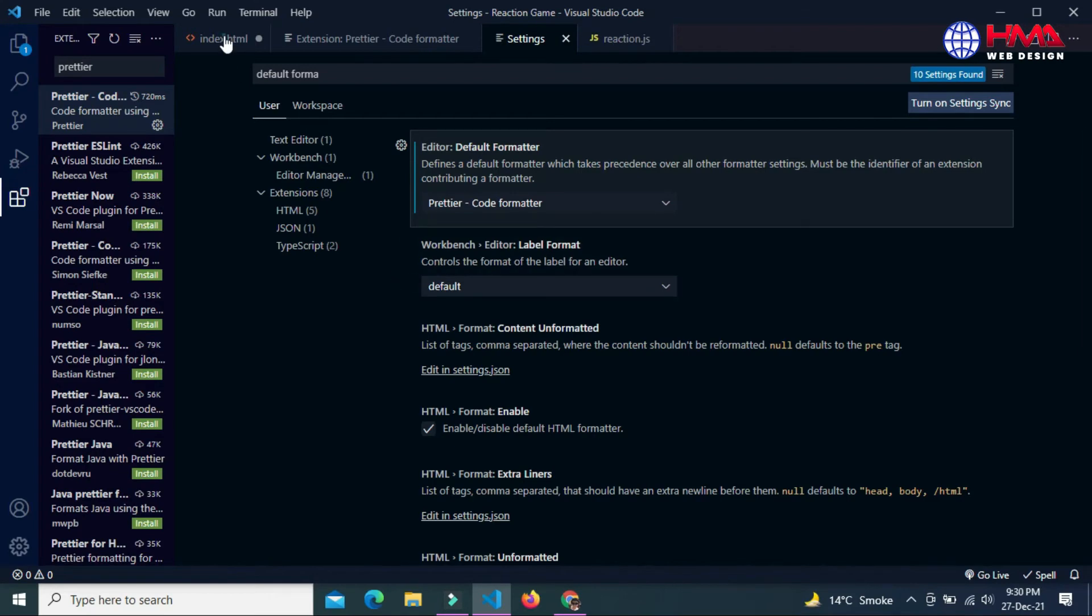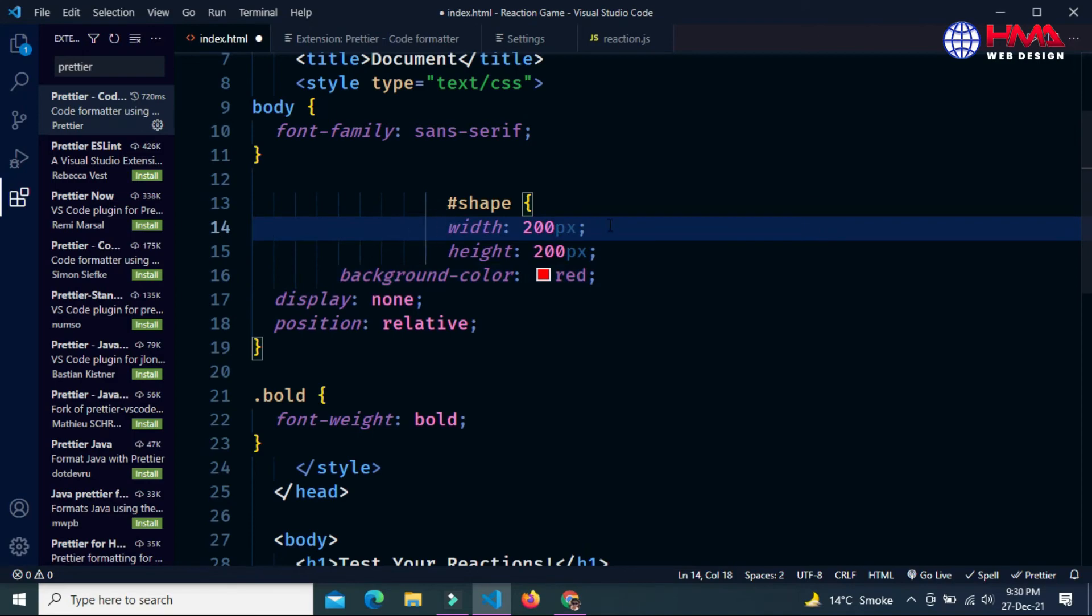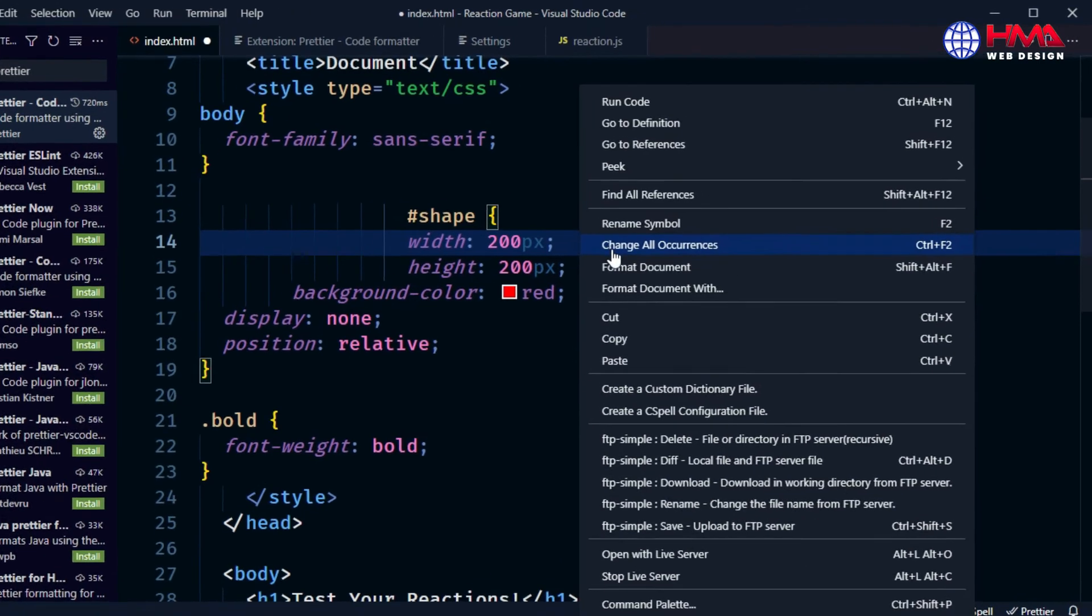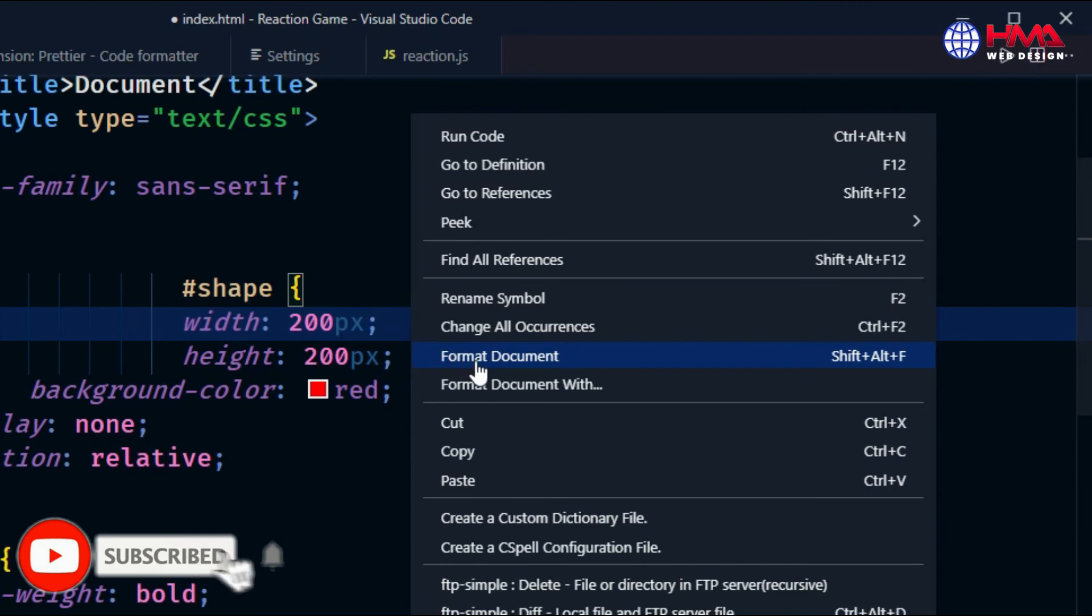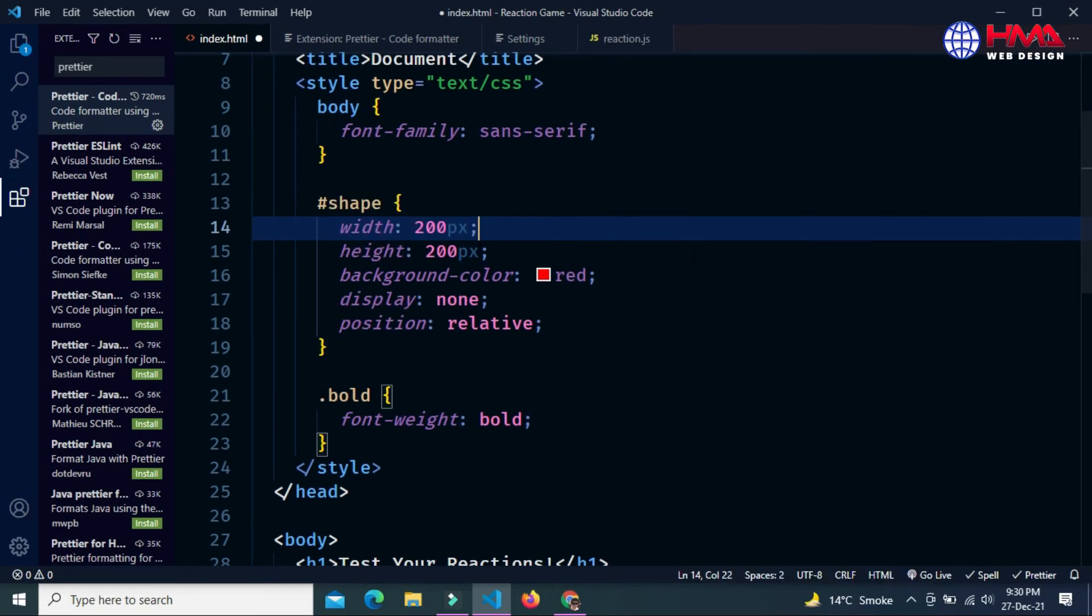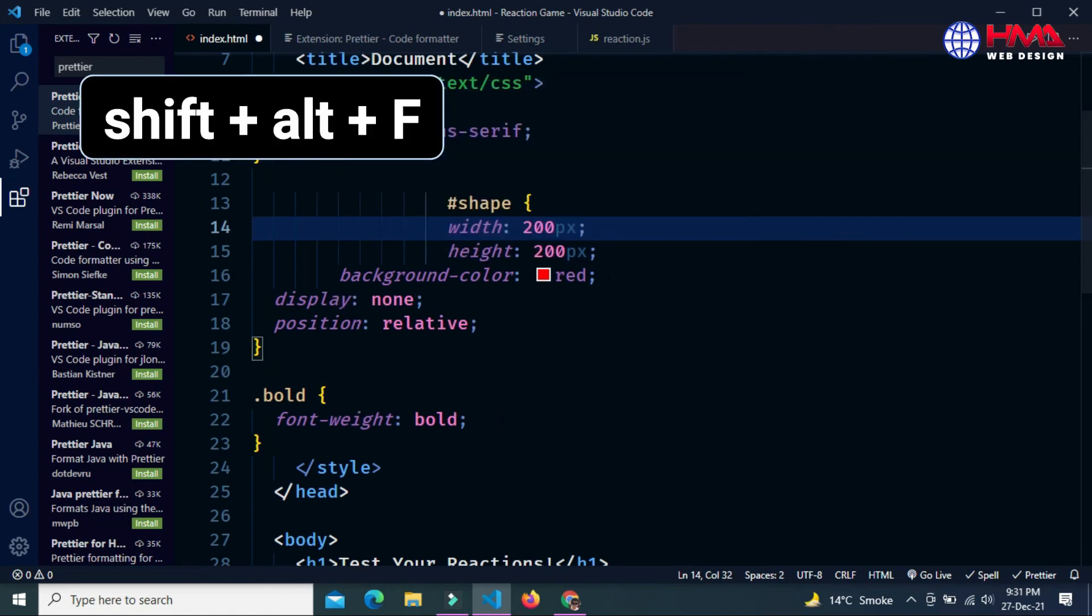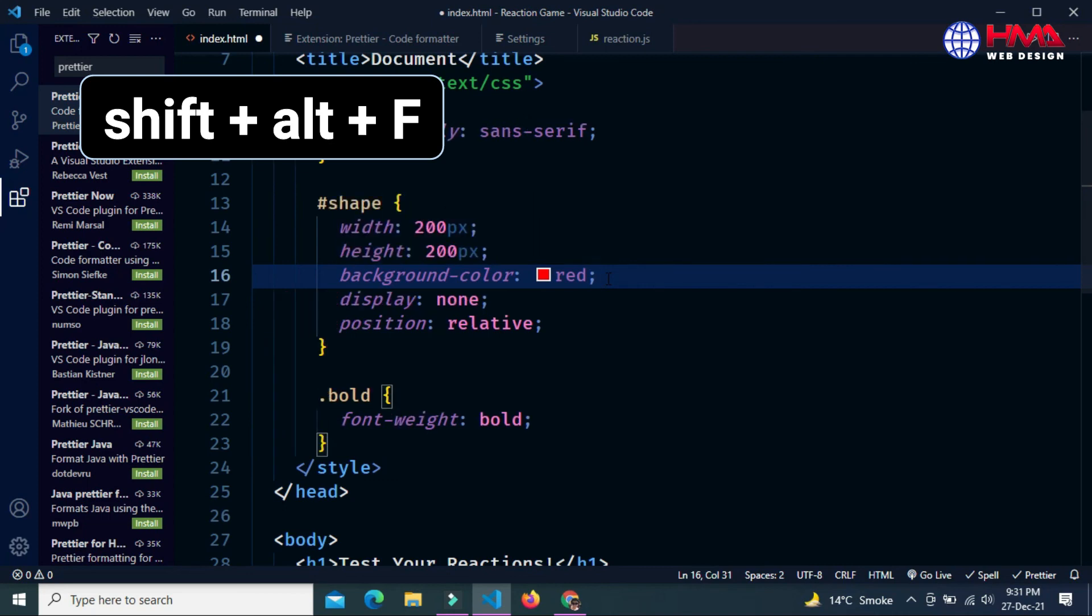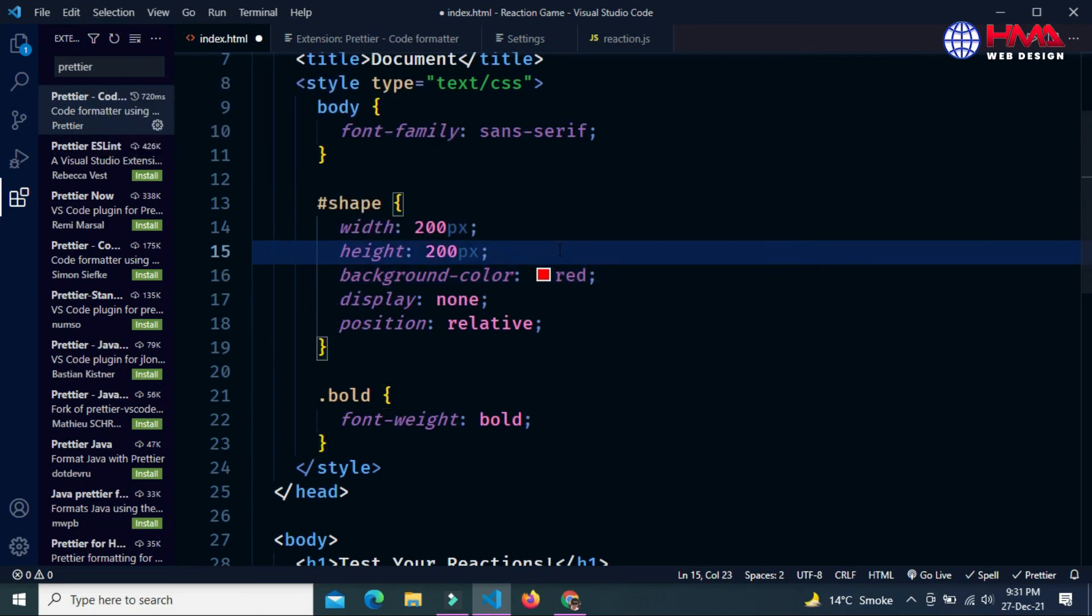Go to your code and to format this code, just press the right mouse button and here is the option Format Document. You can also press the keyboard shortcut Shift+Alt+F. Just select Format Document and your document will be formatted successfully. Thanks for watching.